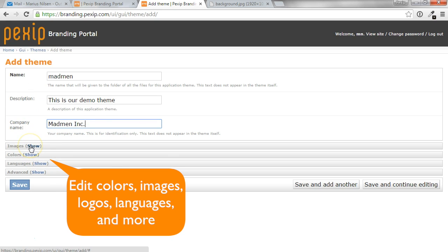For each theme, you can replace both colors, images, languages, and other parameters.